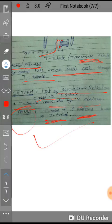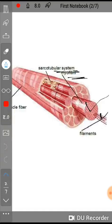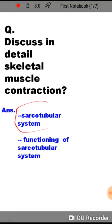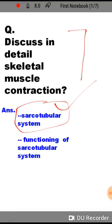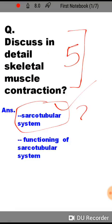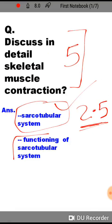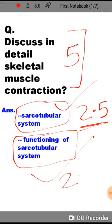This finishes the components of the sarco-tubular system. This question generally comes for five marks, so the sarco-tubular system part will carry about 2.5 marks. The functioning of the sarco-tubular system will be taught in the next lecture, and that will cover the remaining 2.5 marks, giving you a total of around 3.5 marks for the sarcoplasmic reticulum portion overall.